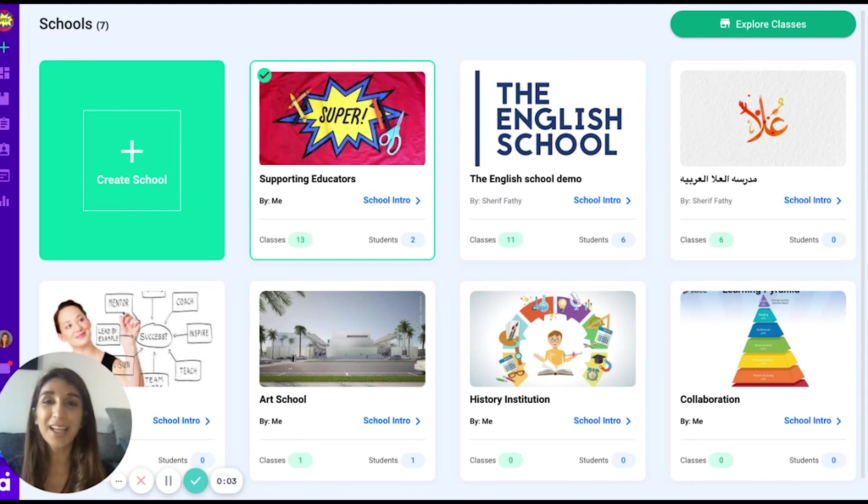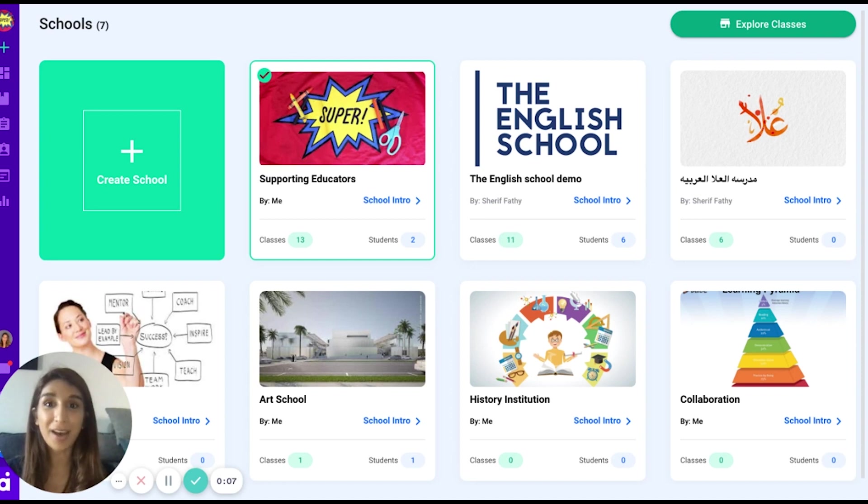Hi, my name is Dina. I'm the Academic Community Manager at Octopi. I'm going to show you how to navigate through our cohort-based learning management system.